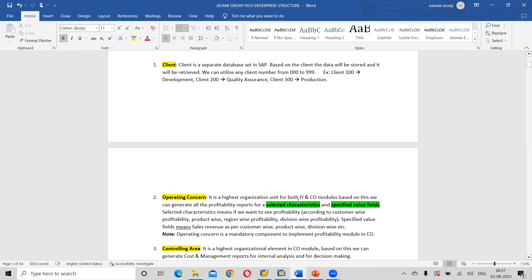Operating concern is very, very important. It is the highest organizational unit for both FI and CO — not only FI and CO, but for all modules. But our module is FI and CO, that is the reason I have mentioned it here. Most of the reports we will generate from the FI and CO module itself. Based on this, we can generate all the profitability reports.